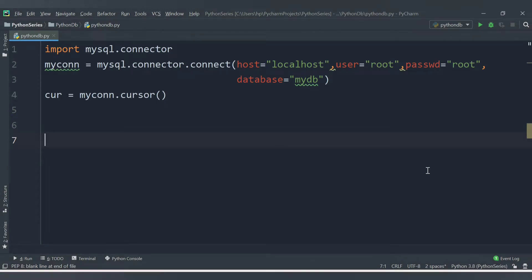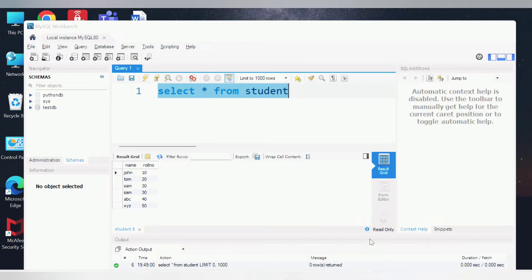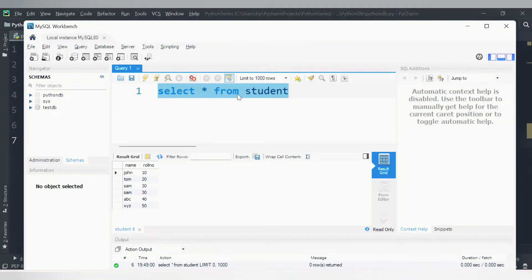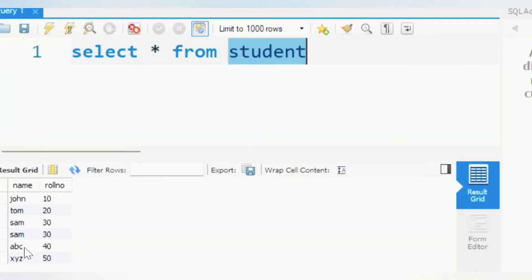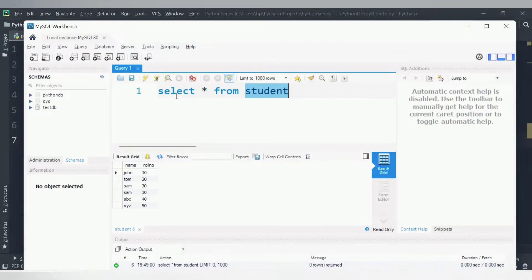Hello friends, welcome to CodeCrush Coding. In the previous video we learned how to create a table from a Python application inside the database, and how to insert a single record as well as multiple records in one go. This is our database 'myDB', and inside myDB there is a table called 'student'. This was the data we inserted from the Python application, and with the help of a SELECT query we can read the values from the database.